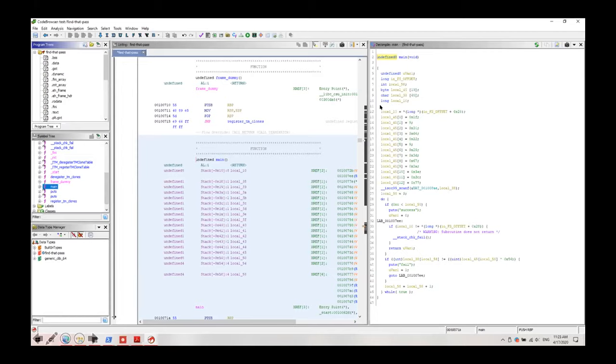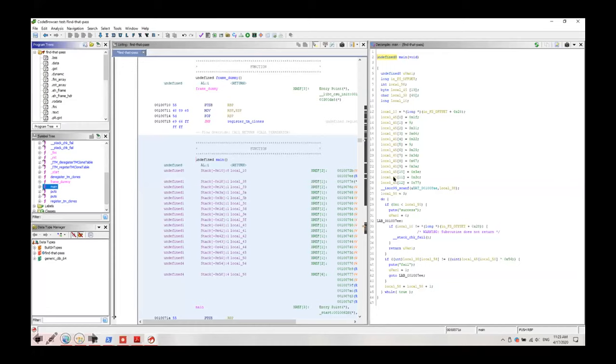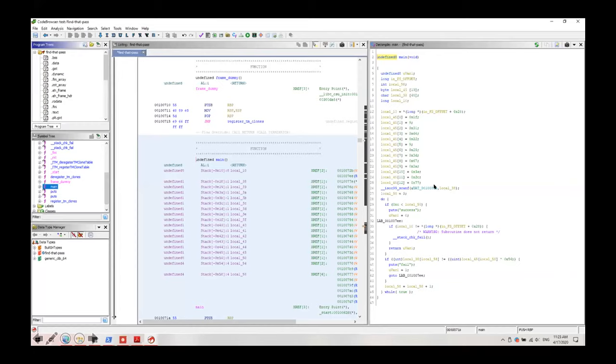Here in this code at first a few hexadecimal values have been defined with the name of local 45 from 0 to 12. And then after this we can see this kind of function. Using this function it gets the user input and put it in the local 38 variable.